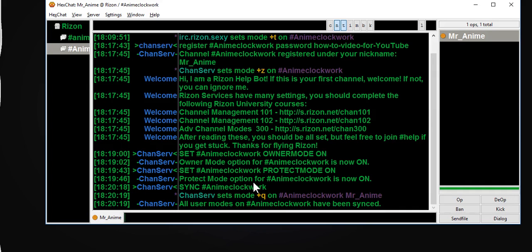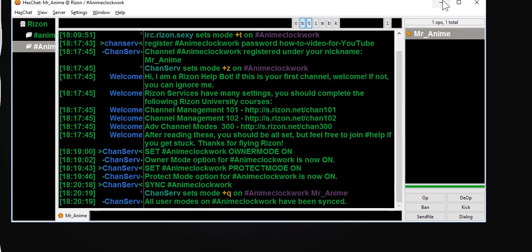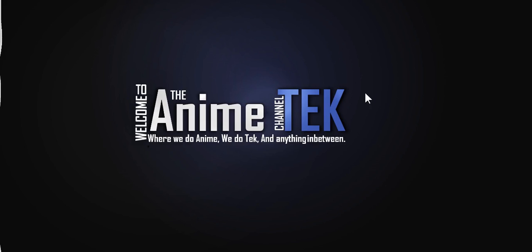Anyways, that'll kick them. And then with the kick command, on the space there you just put the reason. That's how you register a channel and how you do some basic commands in HexChat.